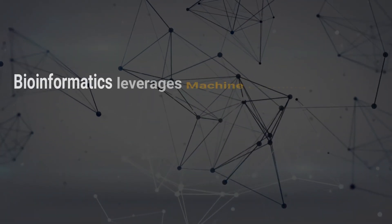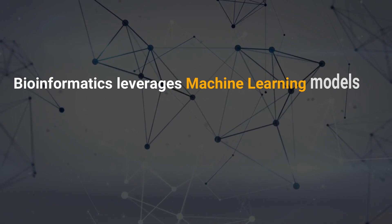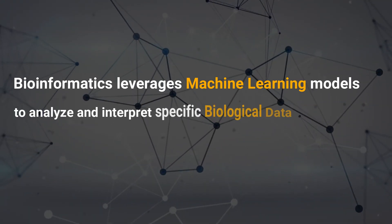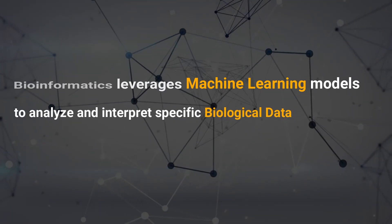Bioinformatics leverages ML models to analyze and interpret specific biological data.